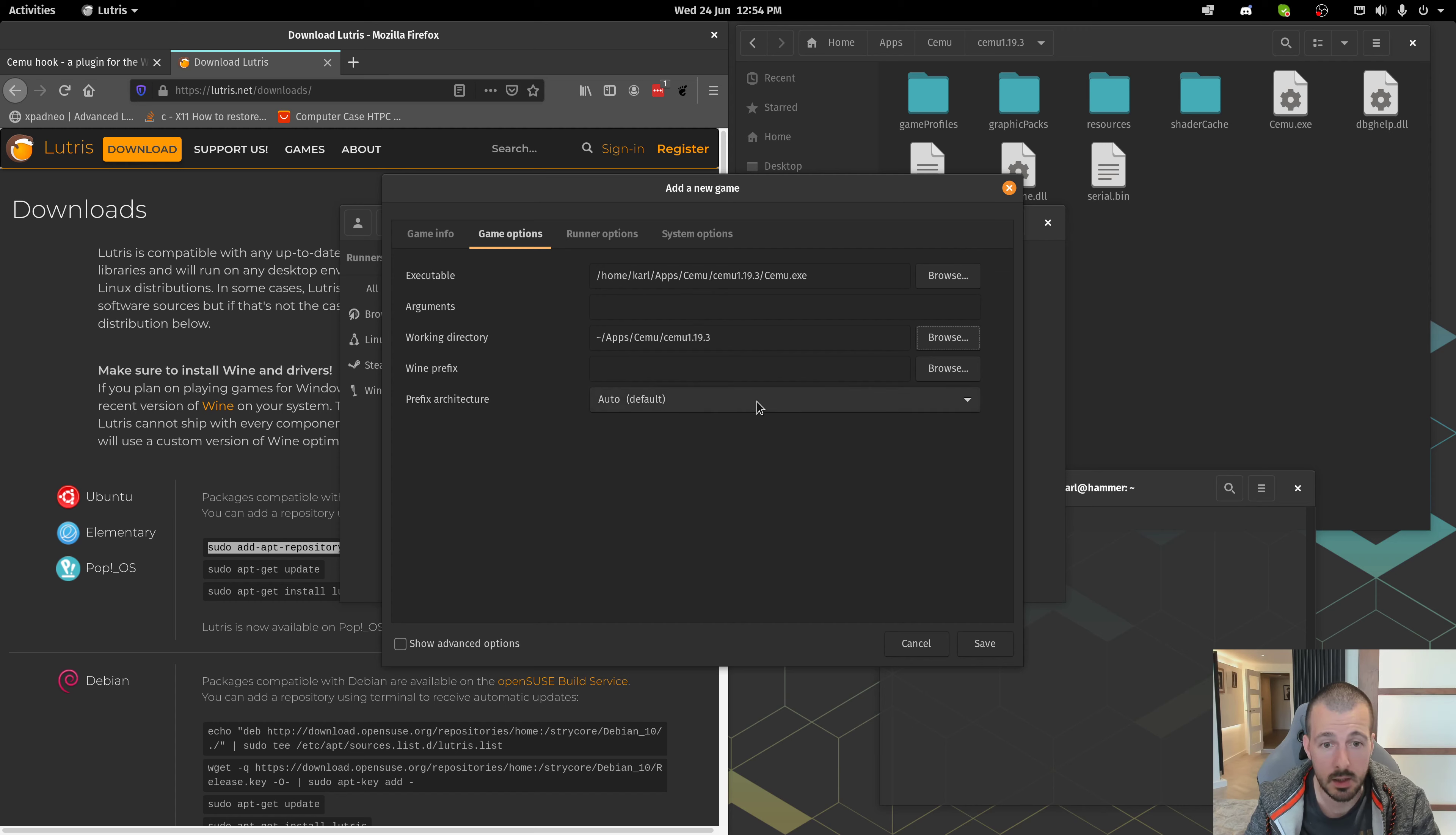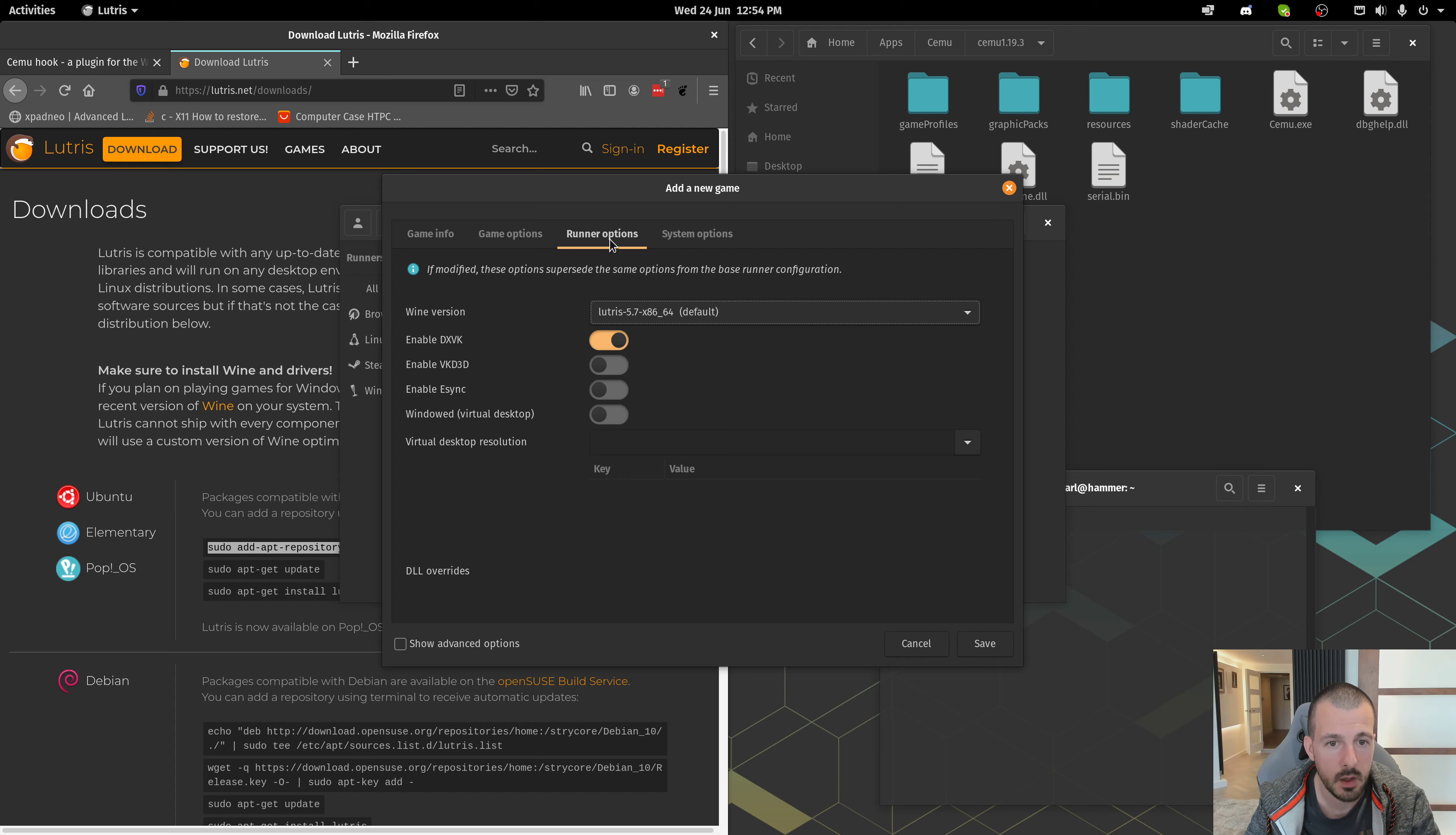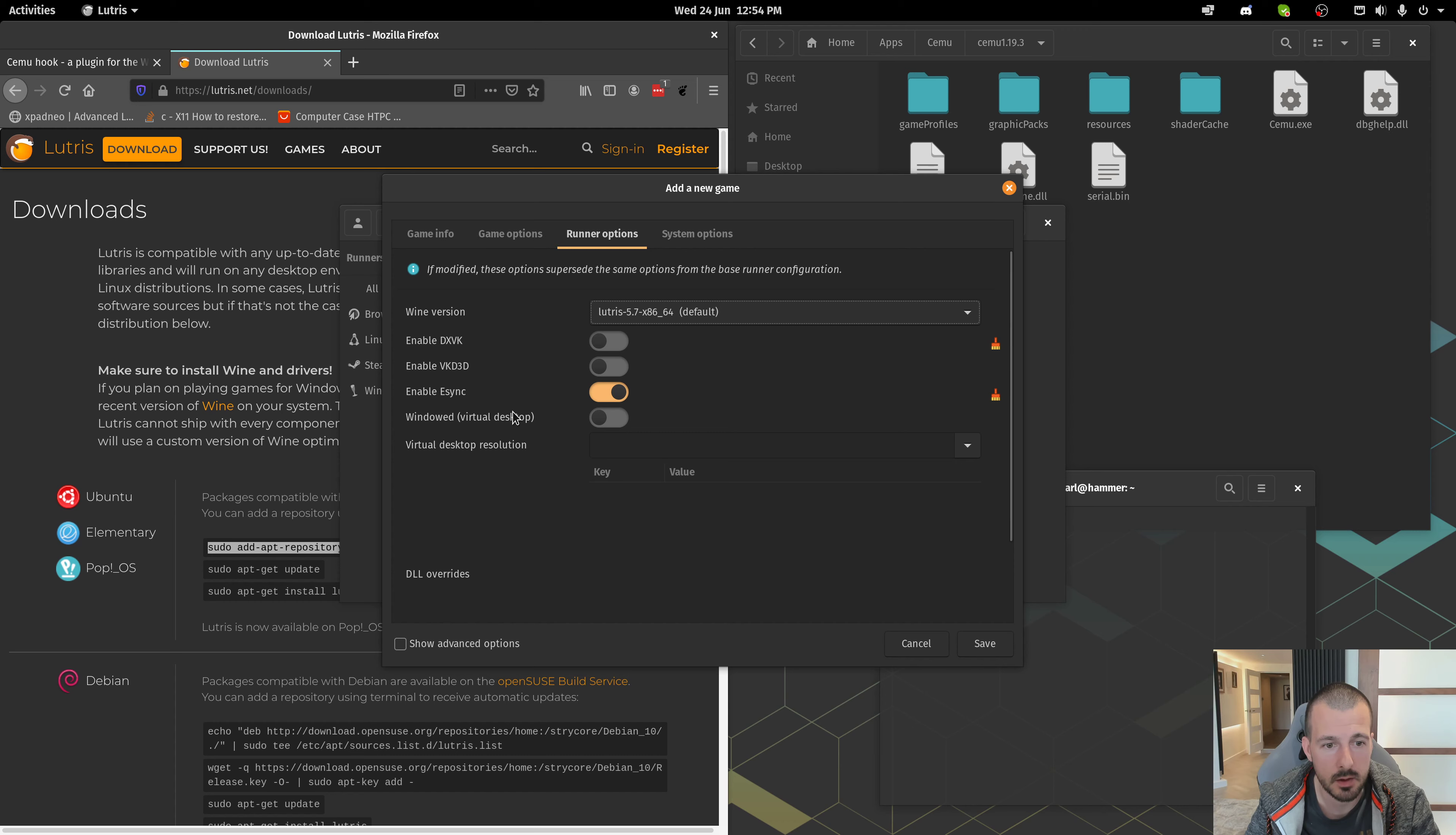For the prefix architecture, click 64-bit, then head into Runner Options. Make sure that this Wine version here is the one, the runner that we've just enabled, 5.7. Don't need DXVK, but we do need eSync.